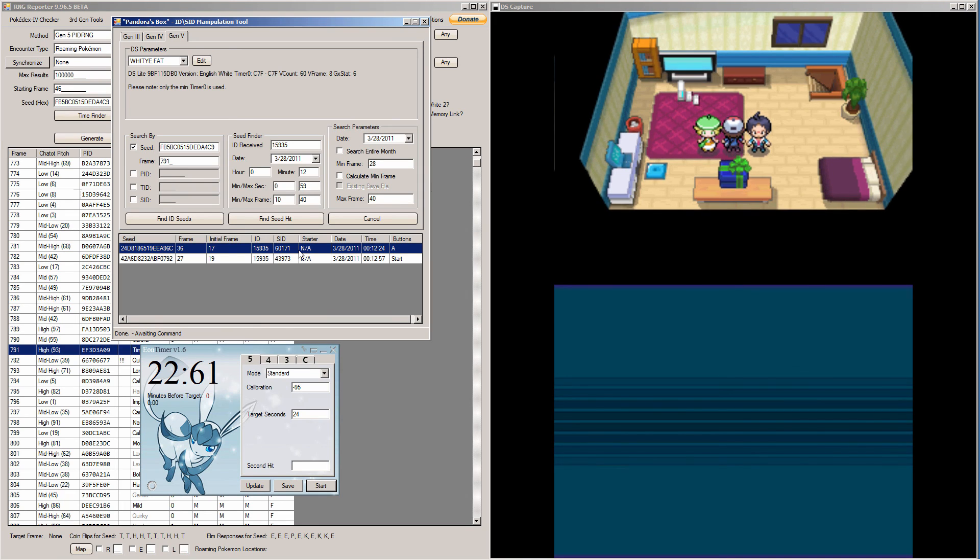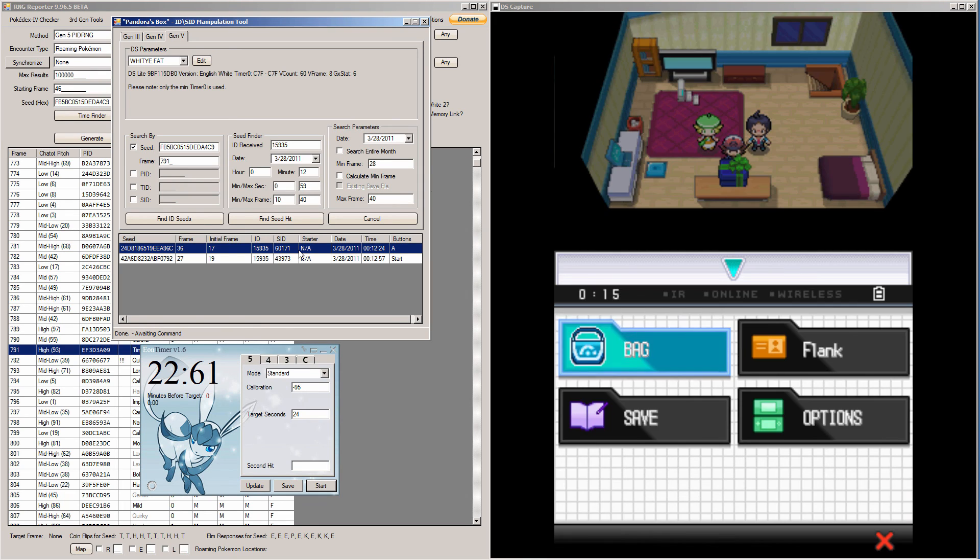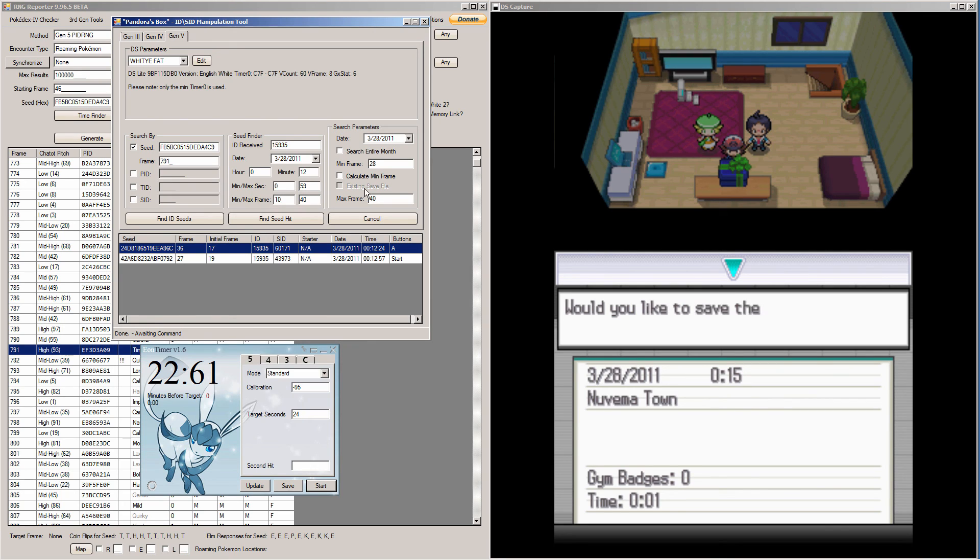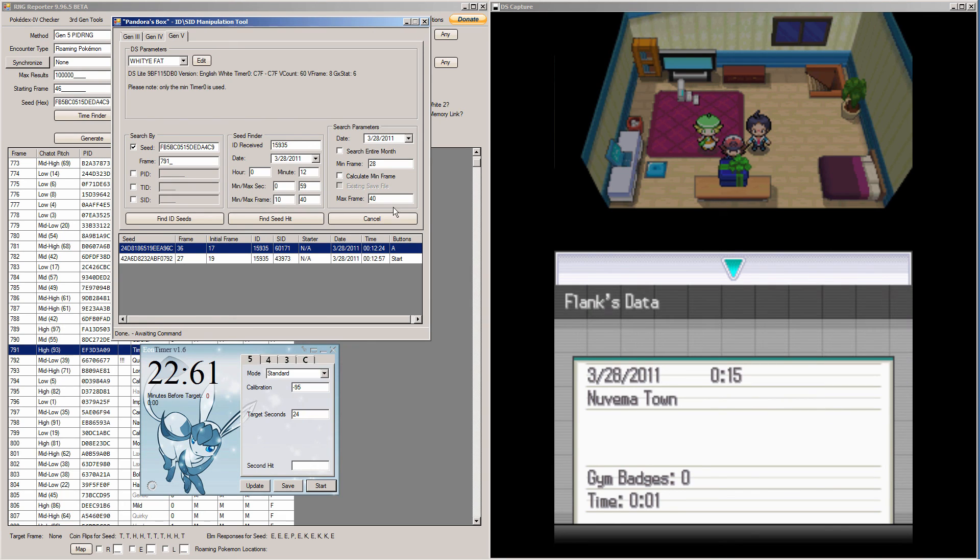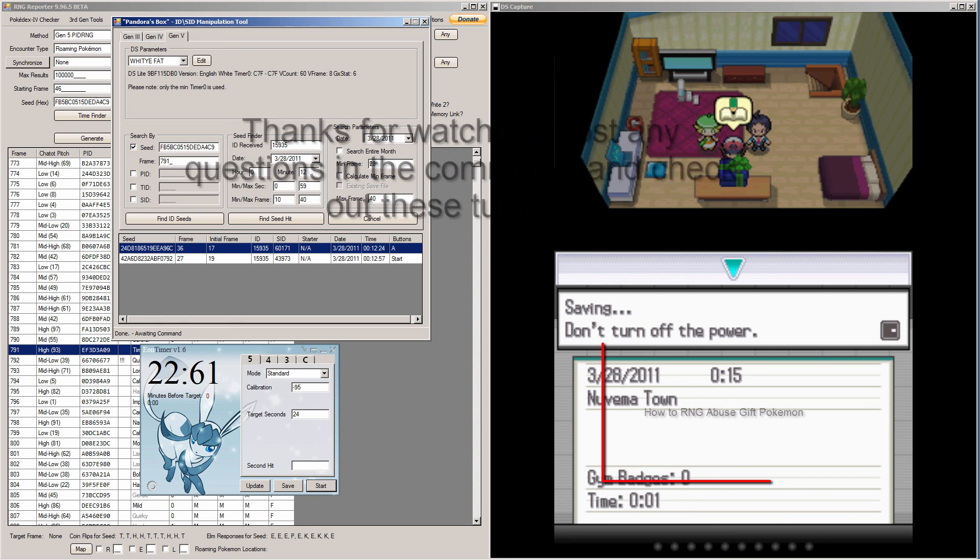And if you want a shiny starter, just save in front of this box and watch my video on RNG abusing these starters. Thanks a lot and I'll see you guys again.